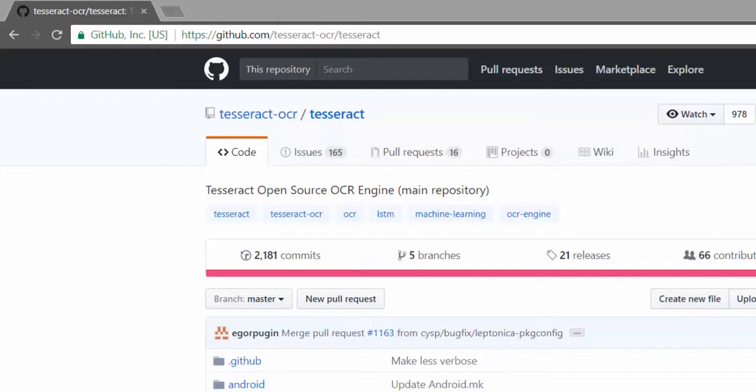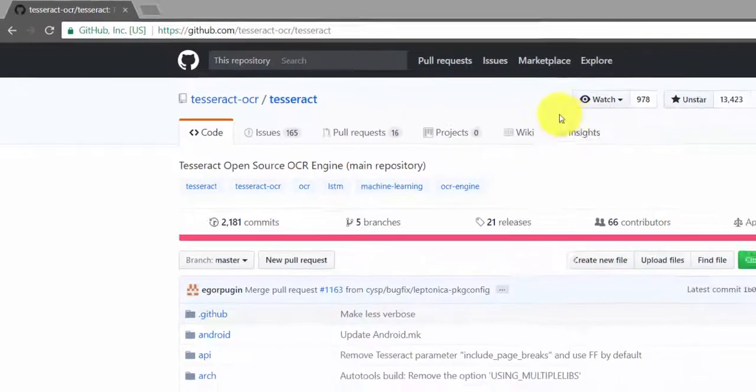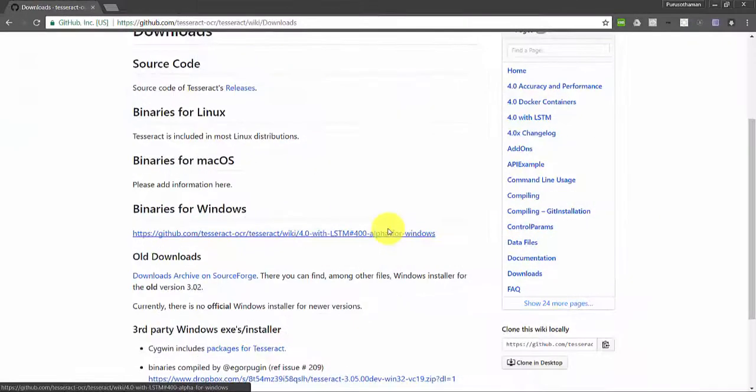Installing Tesseract involves two parts: the OCR engine and the training data for a language. This is the website of Tesseract. You can find the download link in the video description below. Now I am in the download section. I am going to download the Windows version of Tesseract 4.0 and install the same.